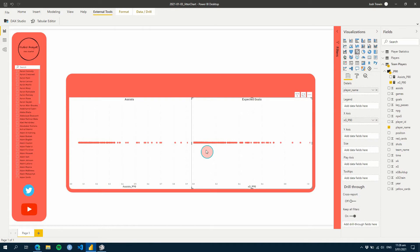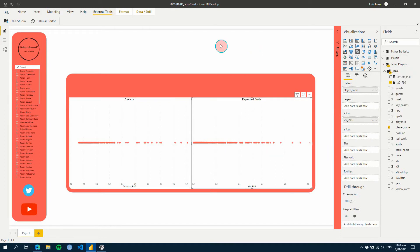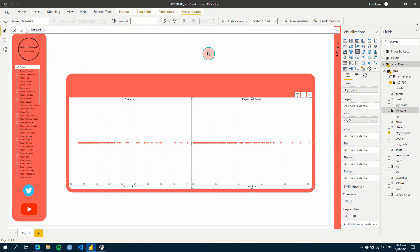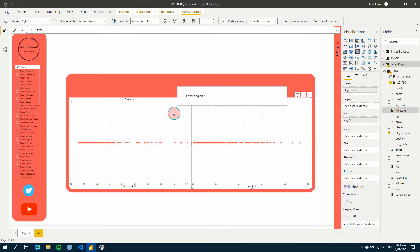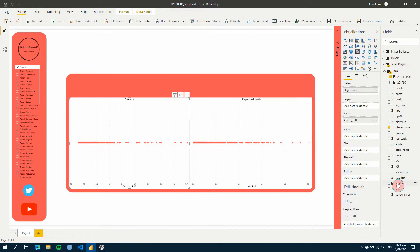The next step, we're going to create our Y jitter. We're going to do that within Power BI here. Just create a measure and call it 'Y Jitter', and first of all we'll just leave it at zero. Then we're going to add that to our Y axis.